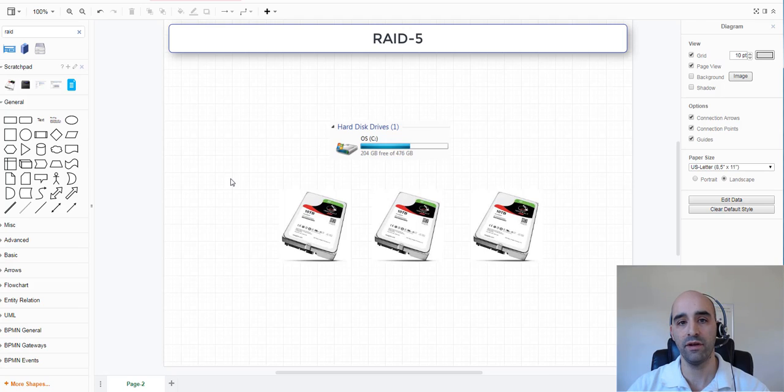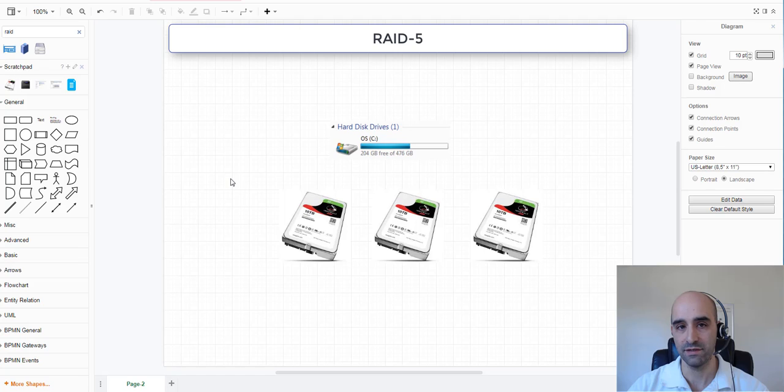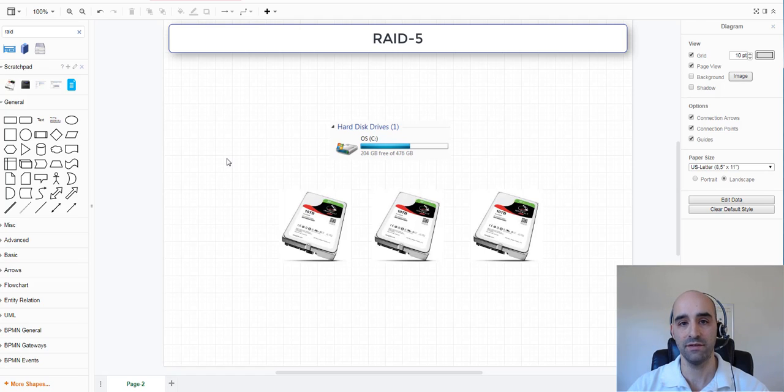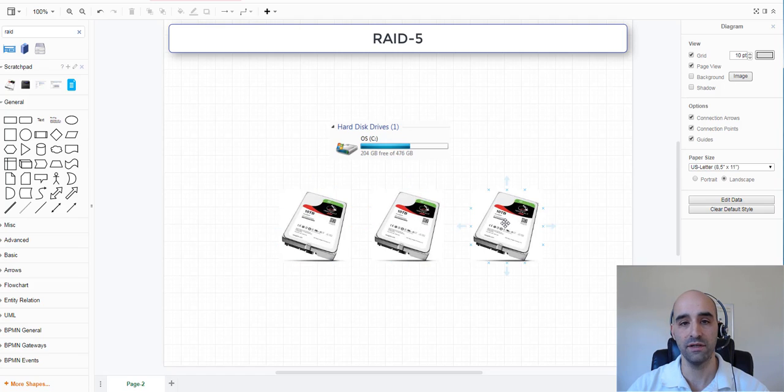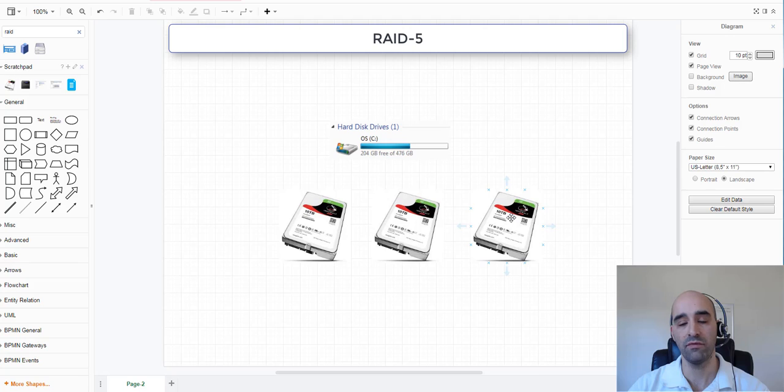The next type of RAID array is RAID 5, and a RAID 5 array has a minimum of three disks, and you get all of the storage minus one of the disk's capacities. So for example, in this array we've got three disks, three 10TB drives, so we have a total of 30TB.